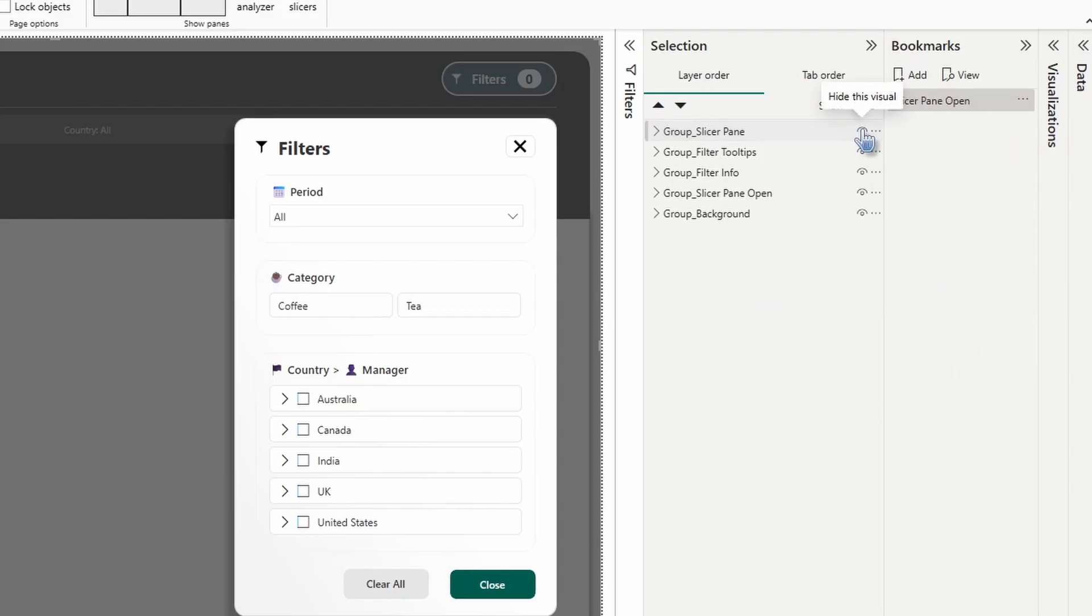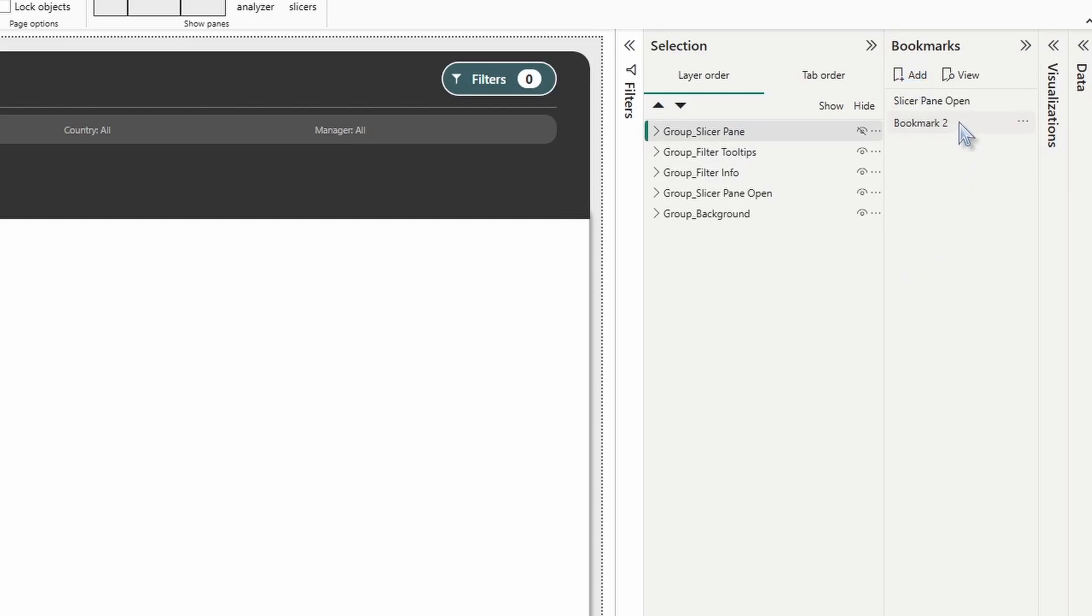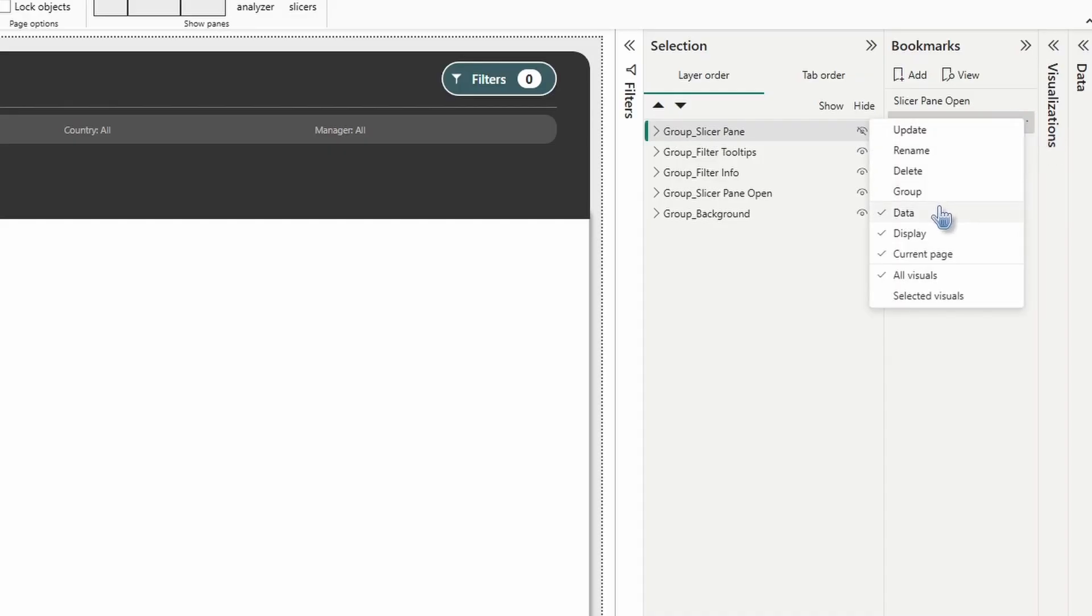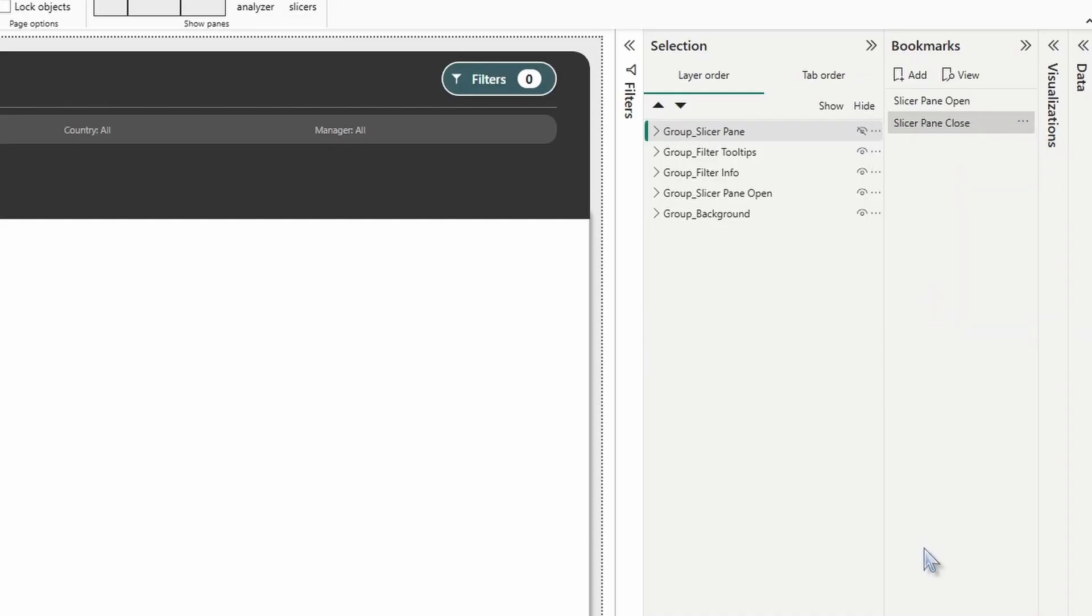Now let's go ahead and hide that group. Selected again, click add. This one we're going to name slicer pane close. I'm going to go into more options, uncheck data, then go back in, choose selected visuals.